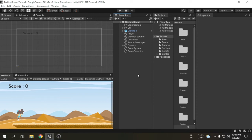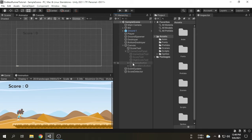Hey guys. In the last video, we created the game over panel which is working perfectly. Although we still have two buttons inside the game over panel that are not functional yet, we will do that later.